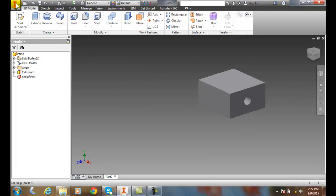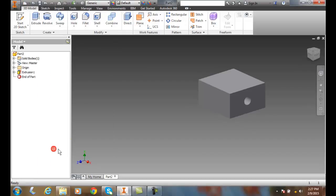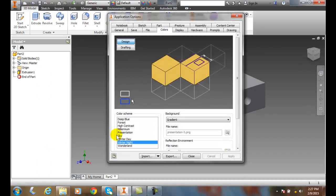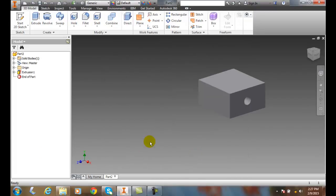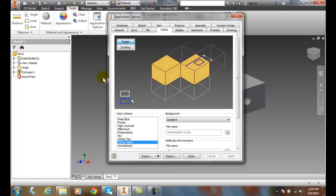First we can go up to our application menu, go to the big I, come down to options, and in options we can go to the colors tab, or we can go to the tools tab and go to application options which brings us to the same place.